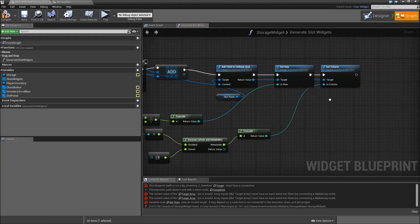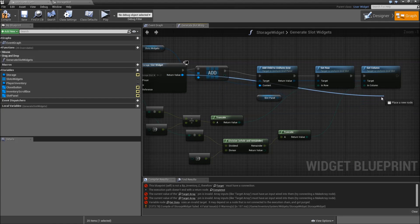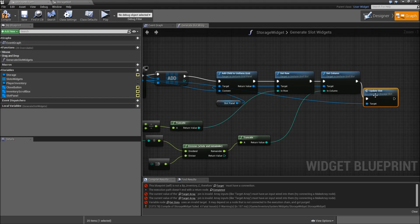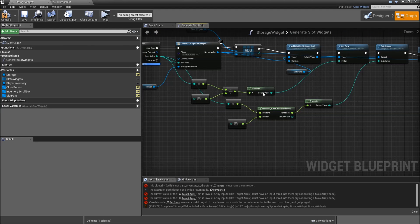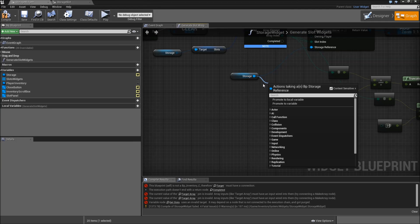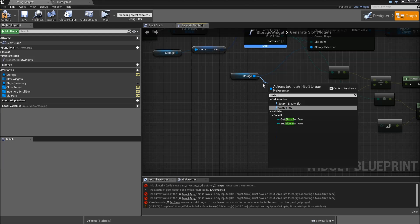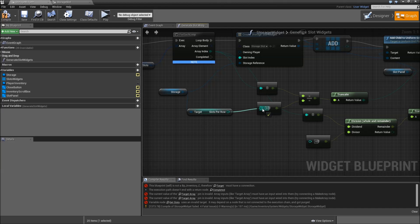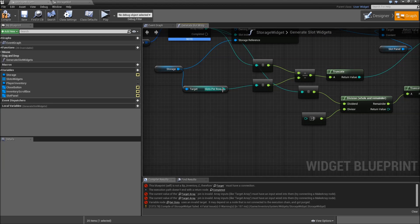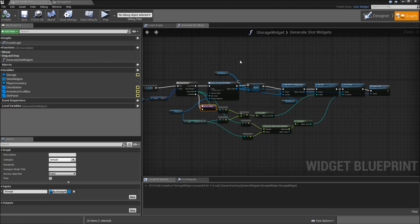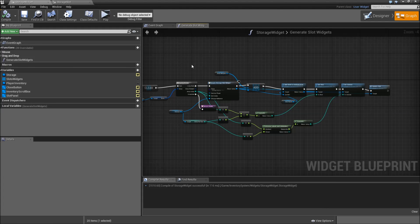Get the return value connected to the content. Finally remove the update slot at the end. Drag off of the return value and search for update slot. Remember that we removed the slotsPerRow variable, so now drag off of the storage and get the slotsPerRow. Connect that to the integer. When it's completed we will return. That's it for our generateSlotWidgets function. Let's close the storage widget and the storage slots.